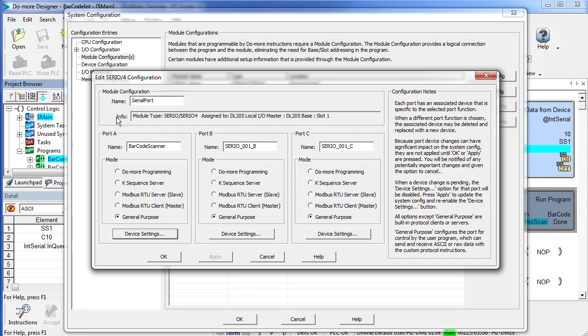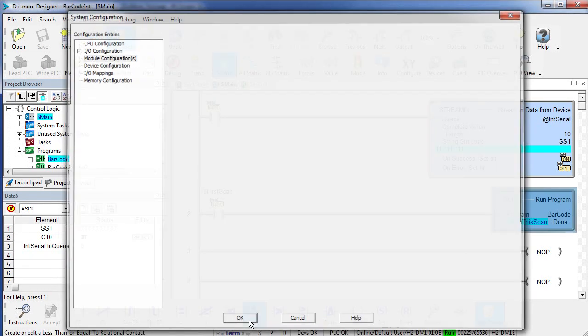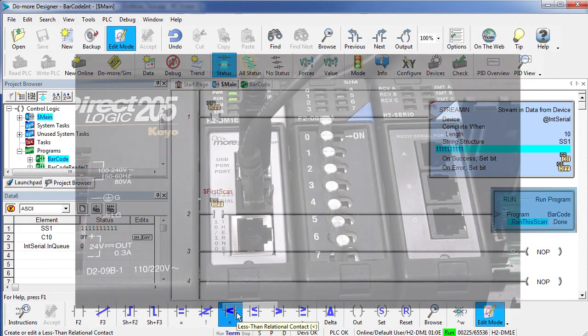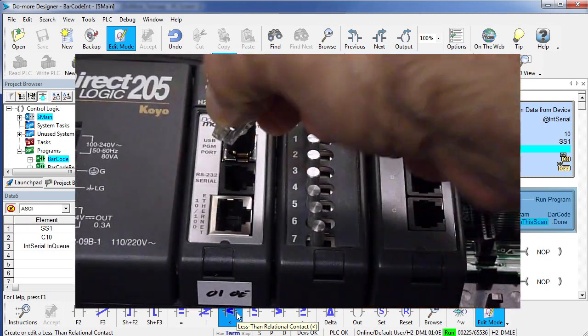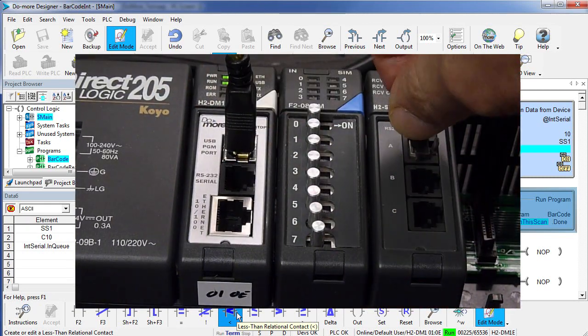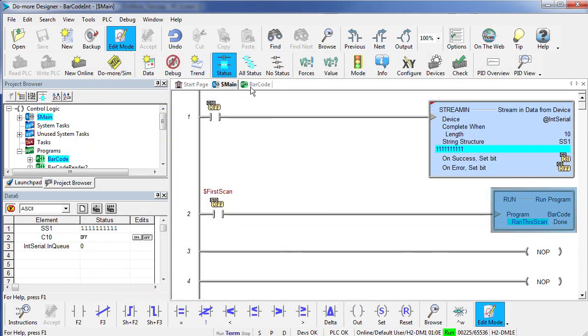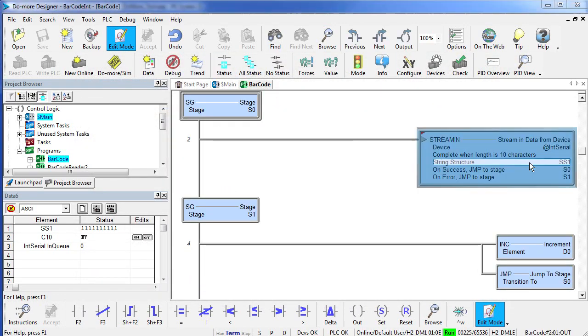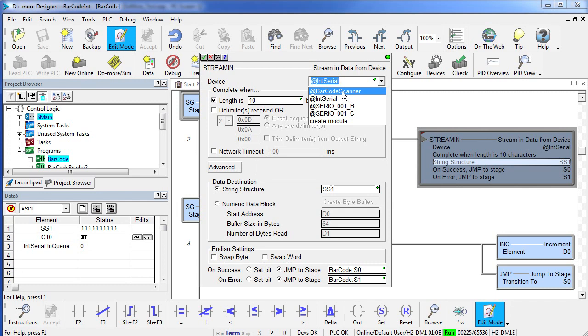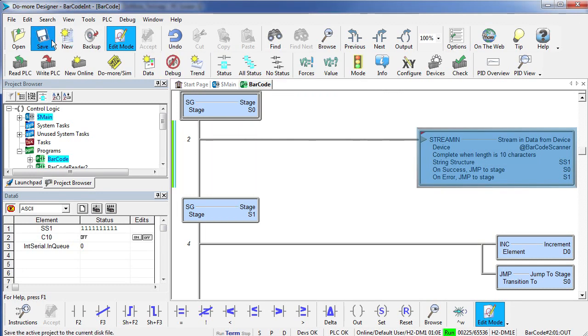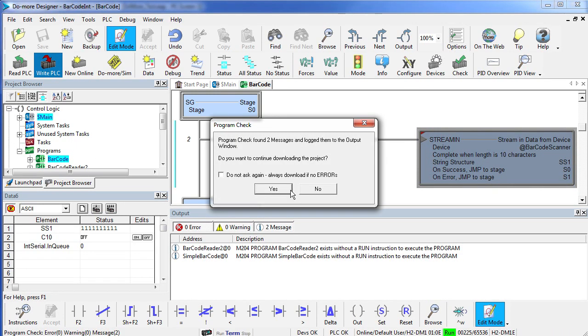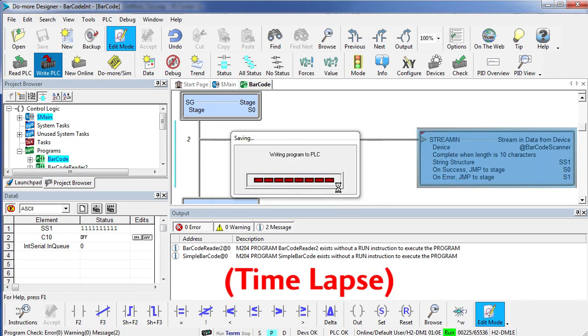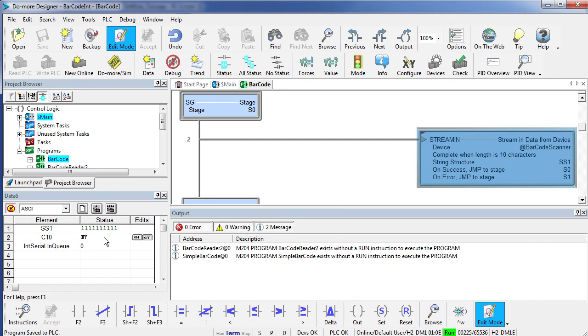Now that we have configured that external serial port for the barcode scanner, all we have to do is move the cable from our internal serial port to our external serial port, change our program to point to that external serial port, say OK, accept it, save it, write it out, and we are ready to go.